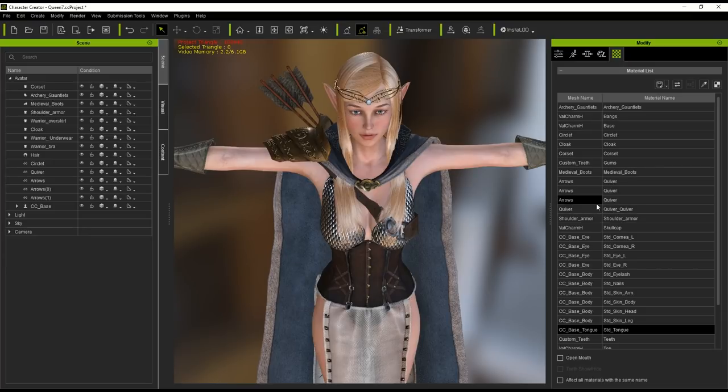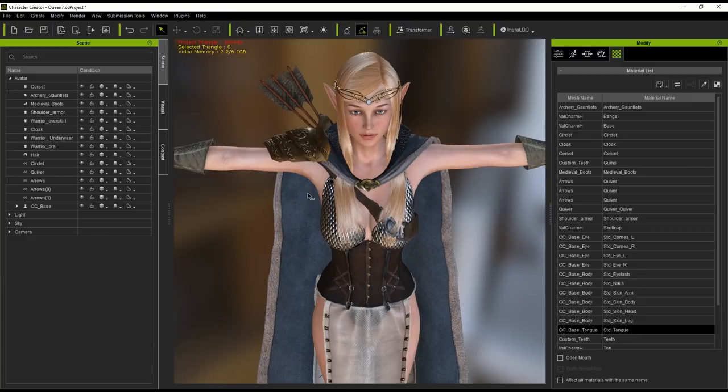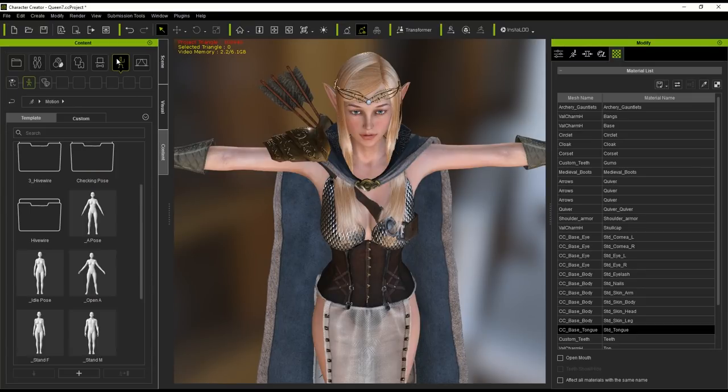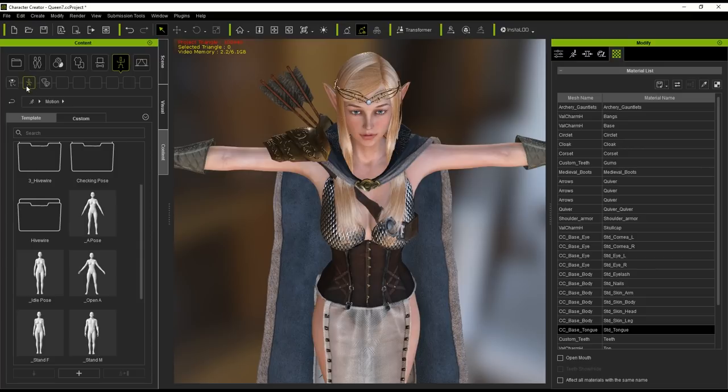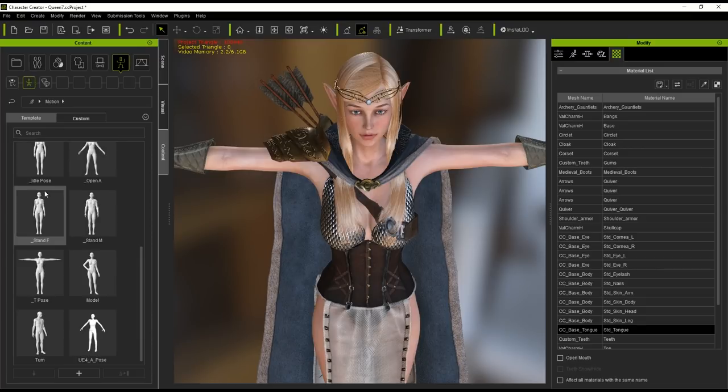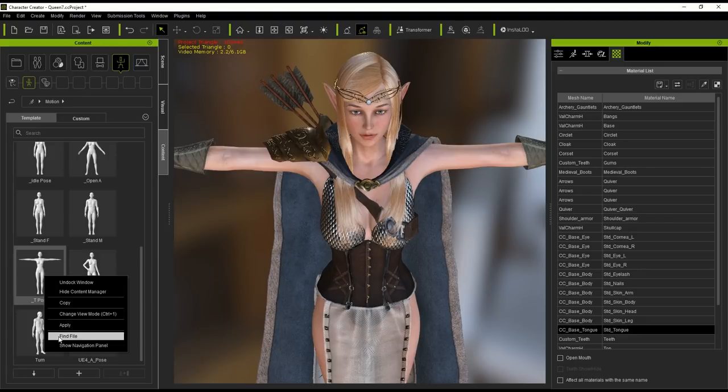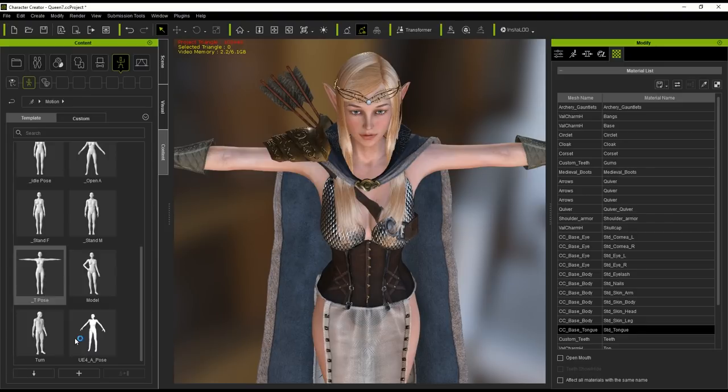The next thing you want to make sure you do is ensure that your character is in a T-pose and that the T-pose is at the top of the list of all the motions you wish to export with your FBX. To ensure this is first in line, right click on the actual pose in the content library then select find file. From there you can rename it with a zero in front of the file name.